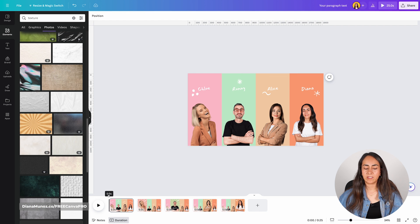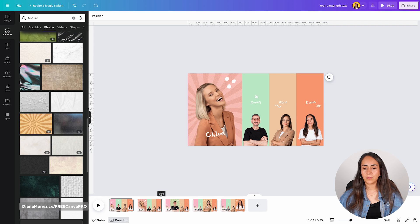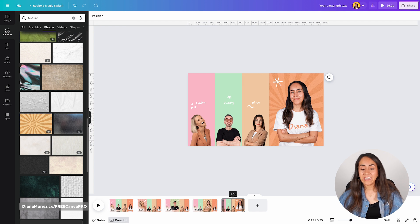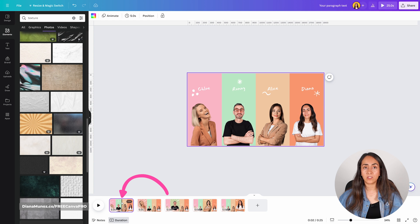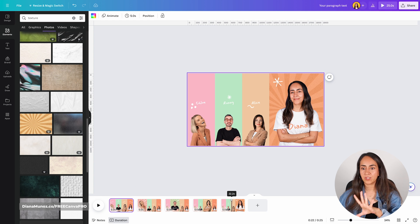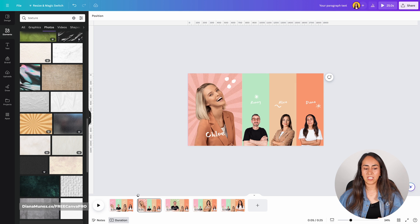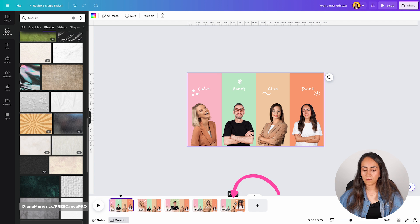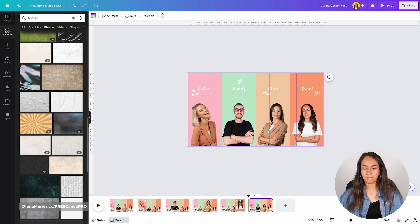So we have pages one through five. I personally like to end the animation by having page one again at the end, so we go back to the initial frame rather than ending on the last highlighted person. I'm selecting page one, Ctrl+C, going to page five, and then Ctrl+V. Now we are ready to add some transitions.